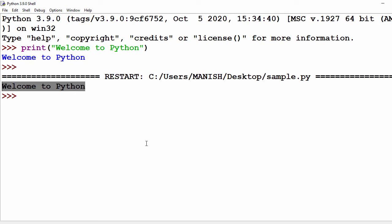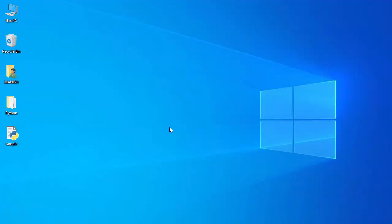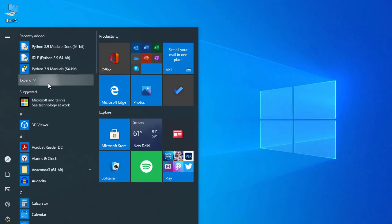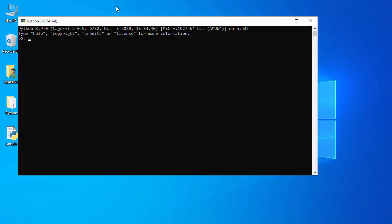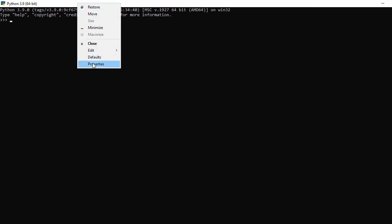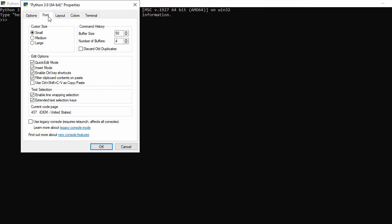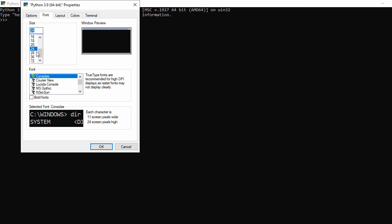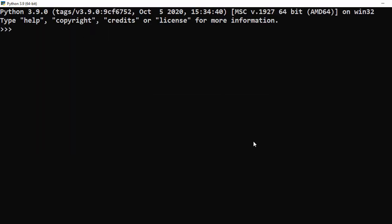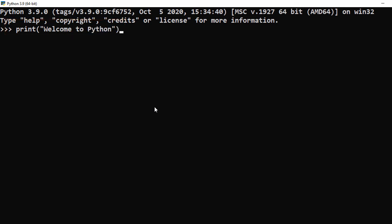Now we'll use the Python shell. I go to the Start menu, expand Python 3.9, and click on Python 3.9. I maximize it and change the font — go to Properties, Font, set it to 28 and bold, click OK. Then I write my first program: print('welcome to python') and press Enter. It outputs 'welcome to python'.